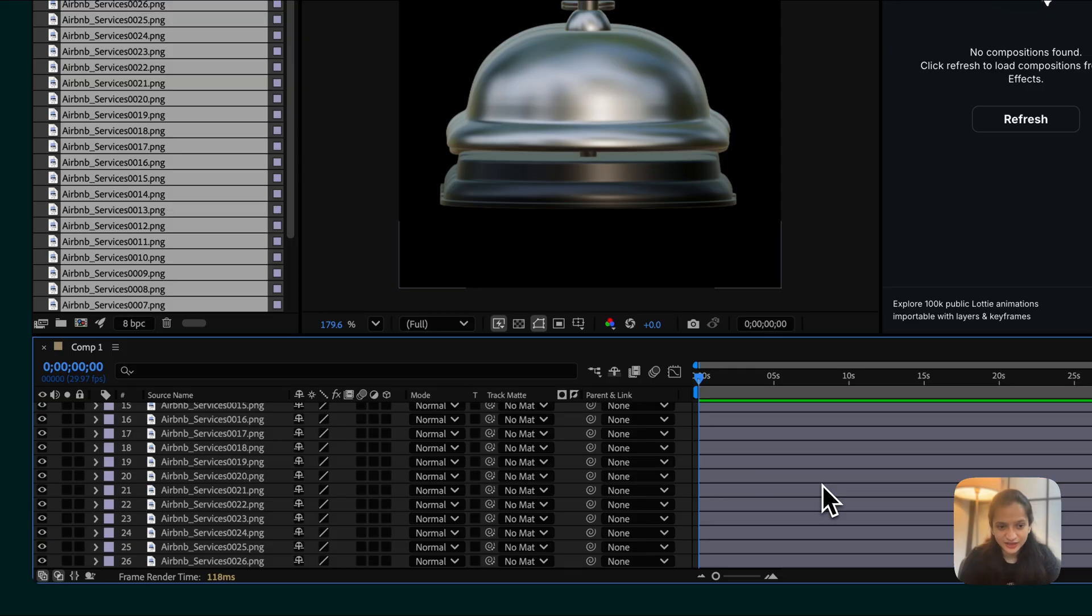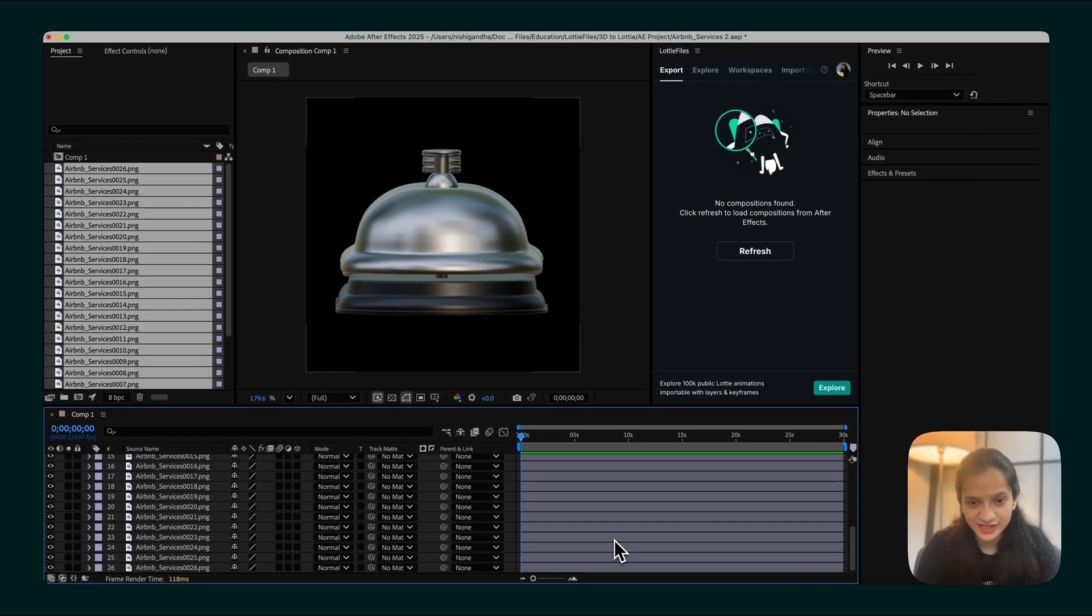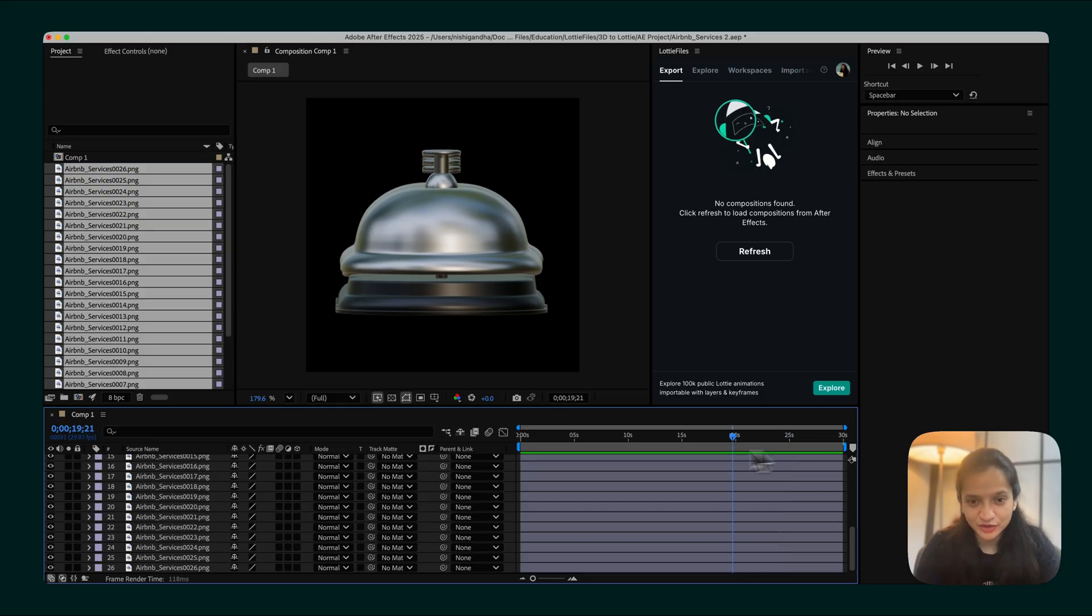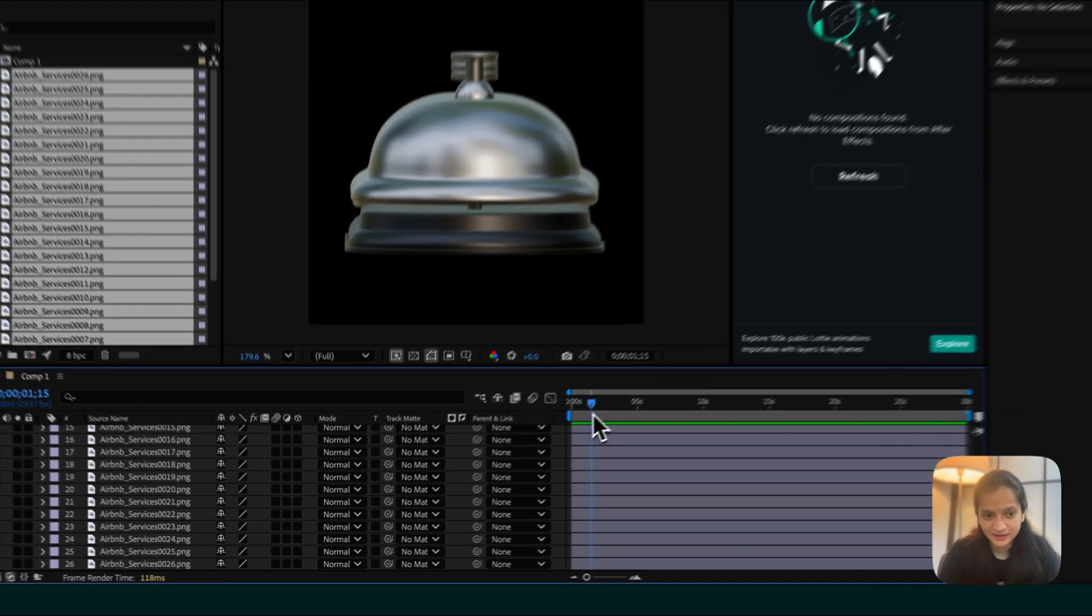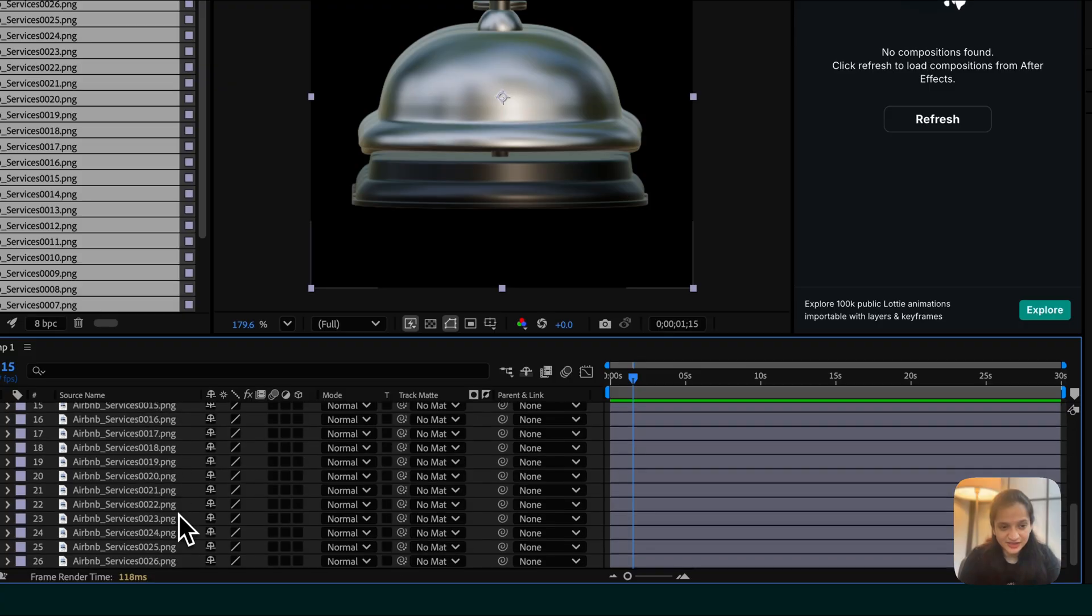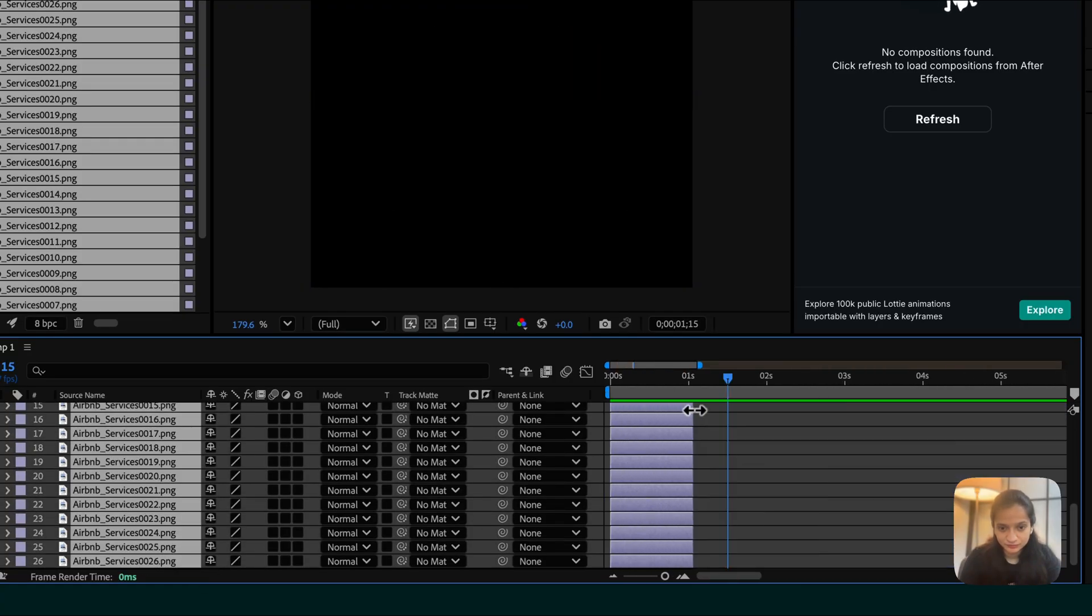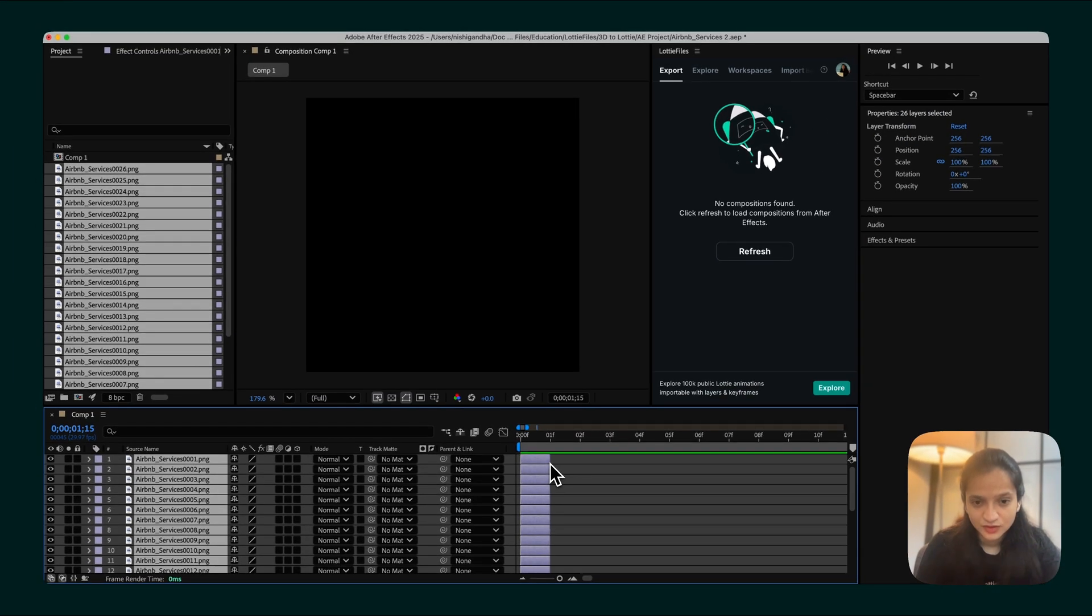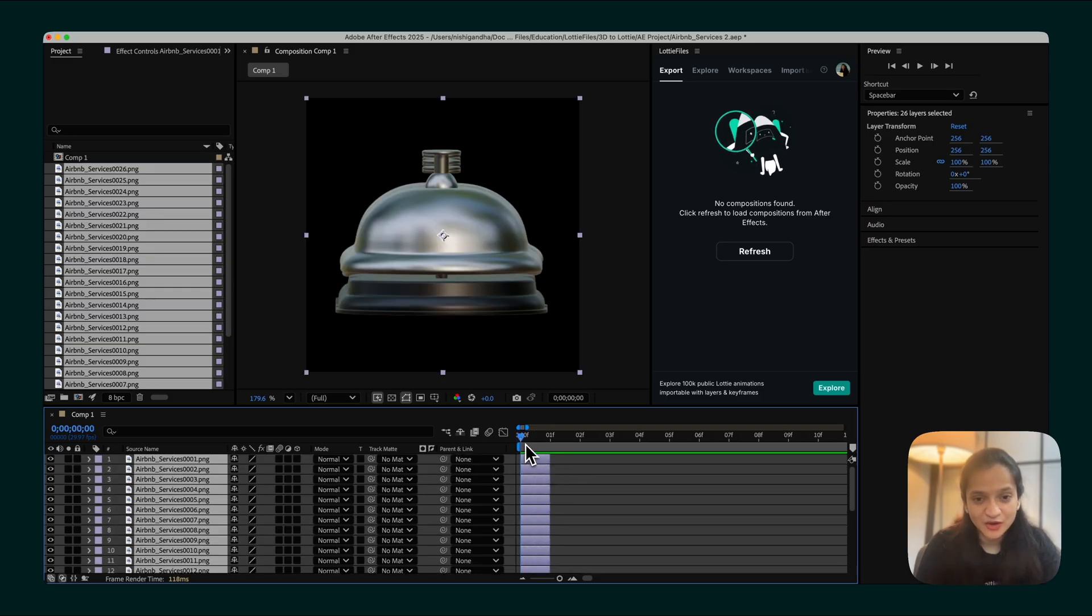We want to make sure that all of these images are lasting for one frame. Let's cut this down to one frame. Once all of these images are set to just a single frame, now we have to arrange them in sequence.